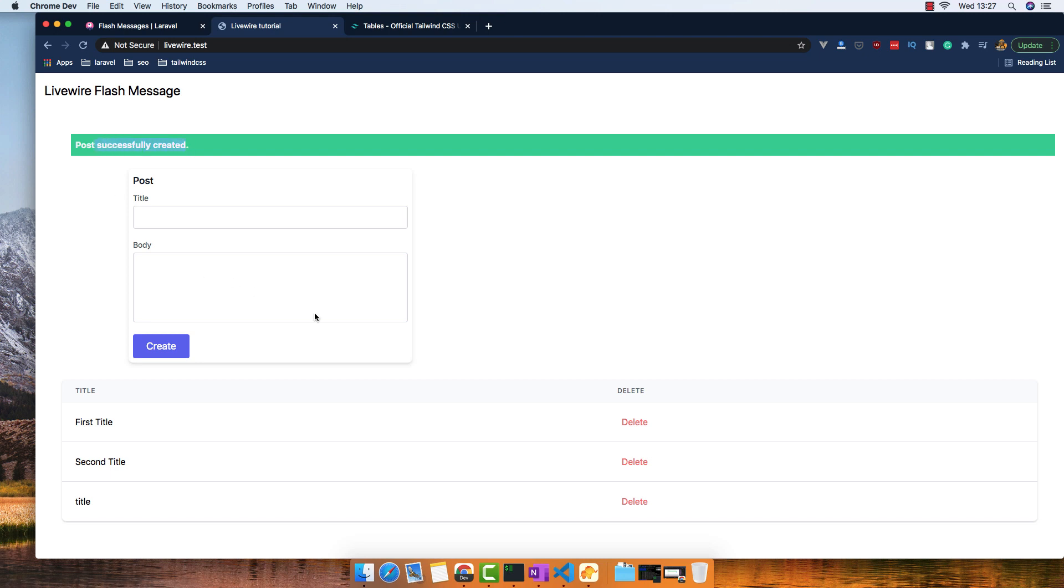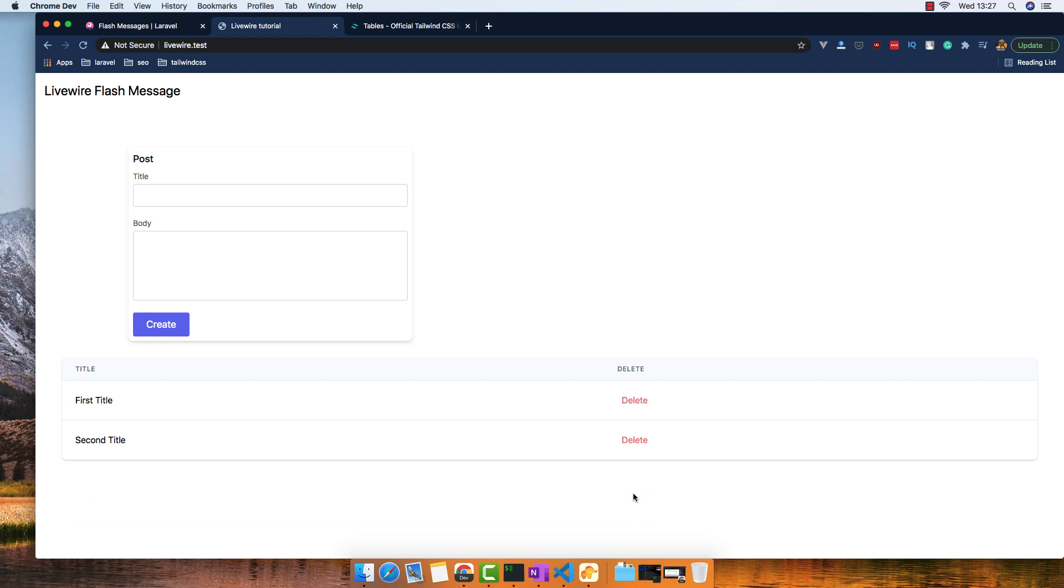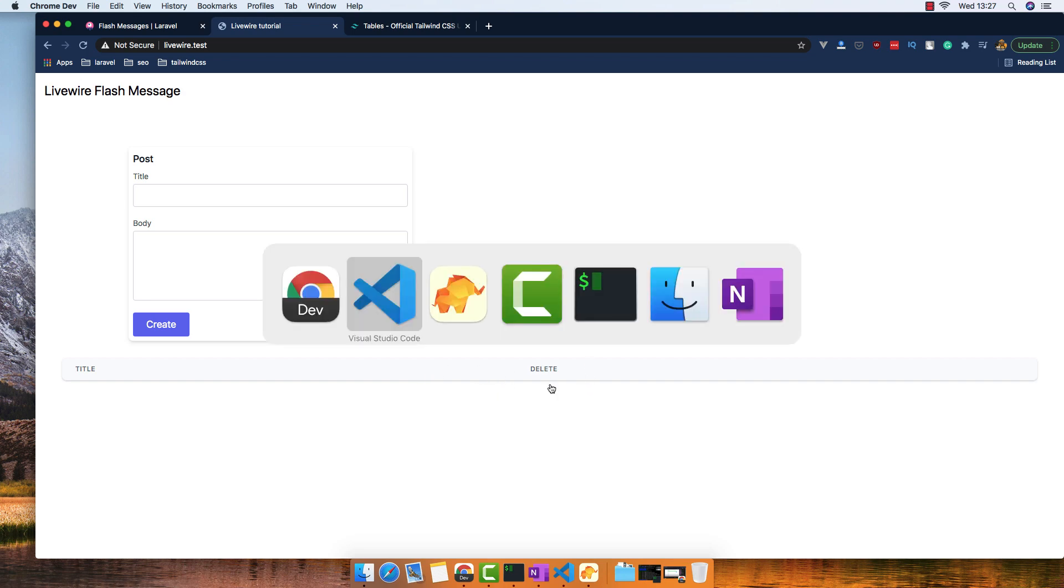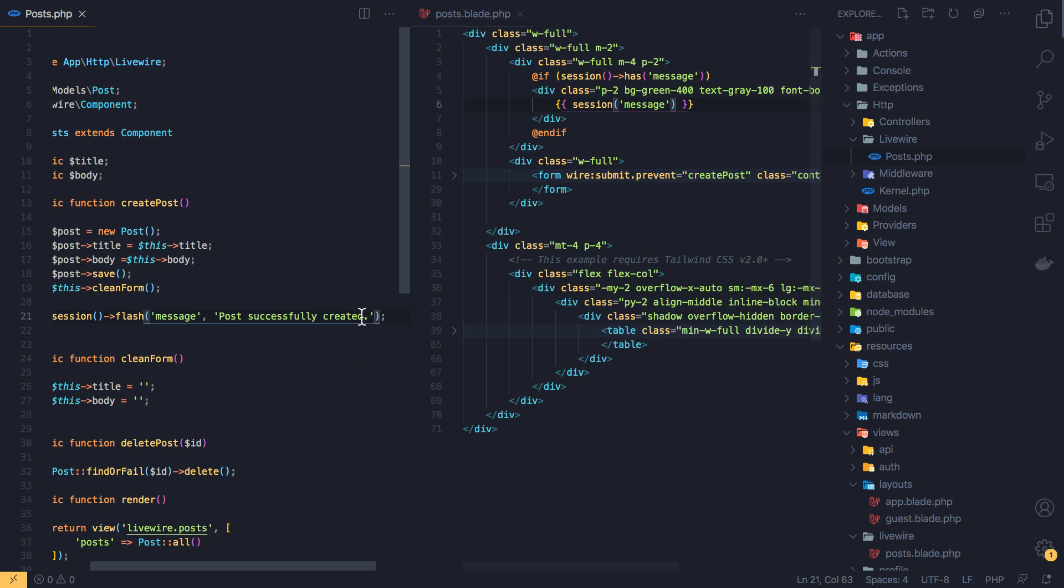We have the delete. Delete again, I want to show a message when I delete the post, so I'm going to do the same thing here, just copy.